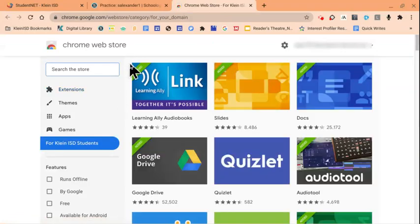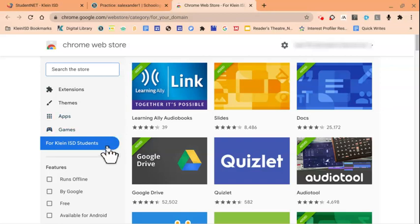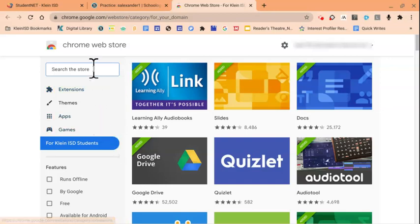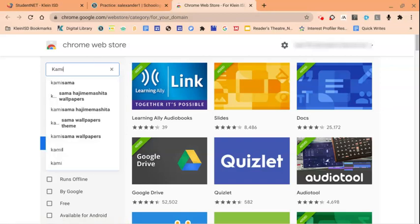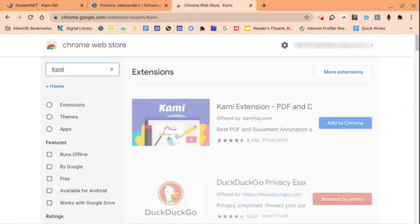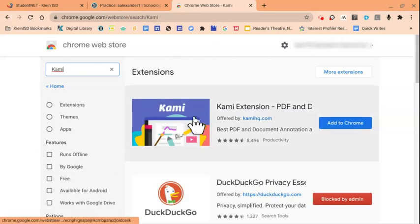Notice our page opens to a section titled For Klein ISD Students. From here, we can begin searching for Kami. Type in K-A-M-I in the search field.